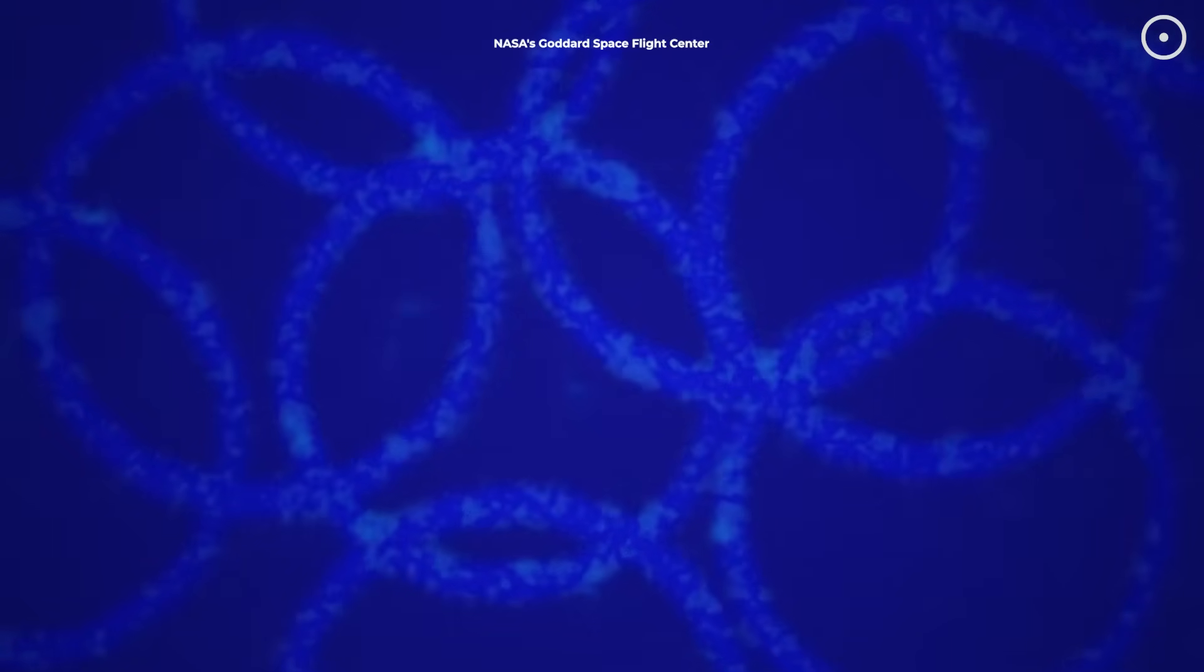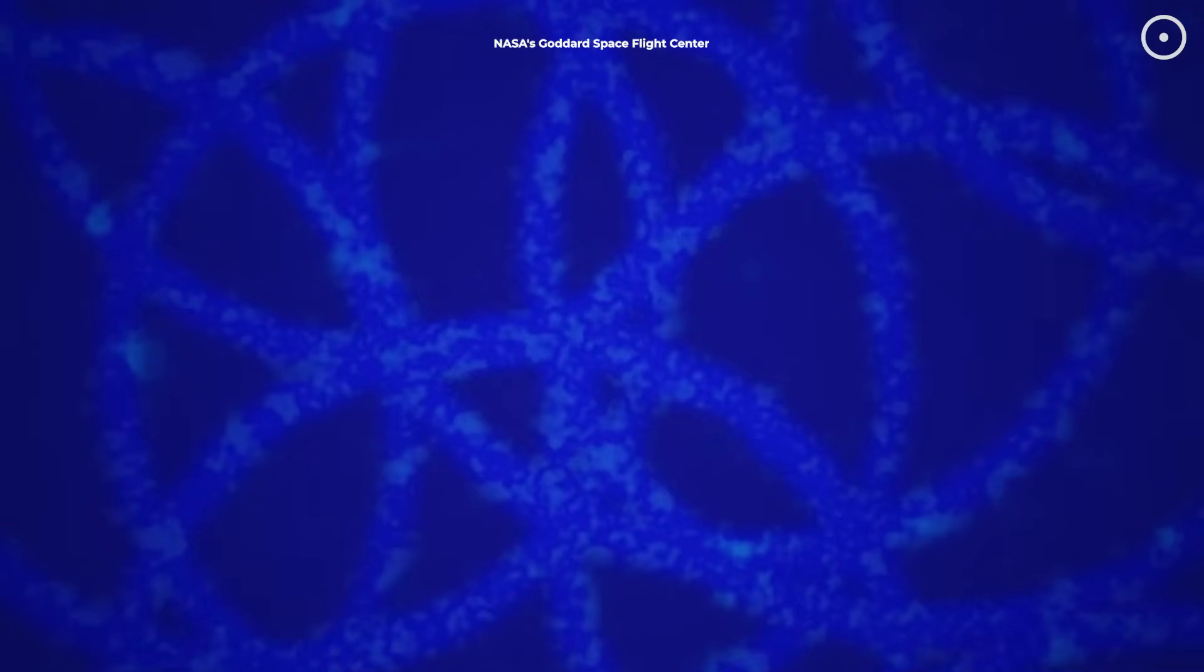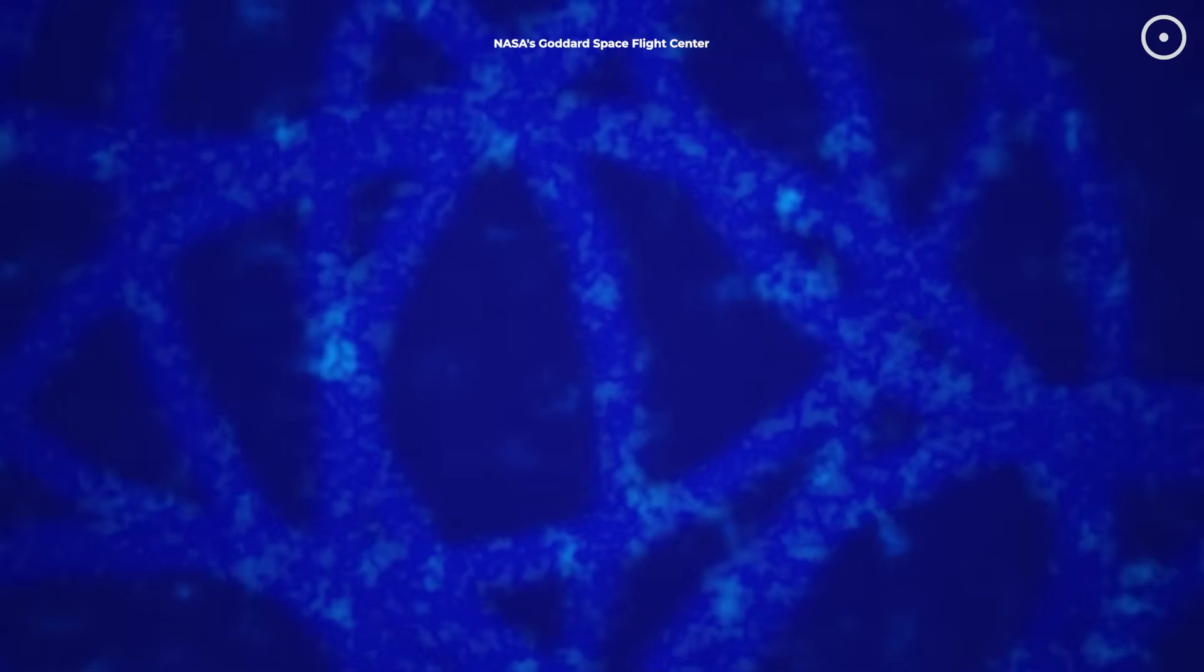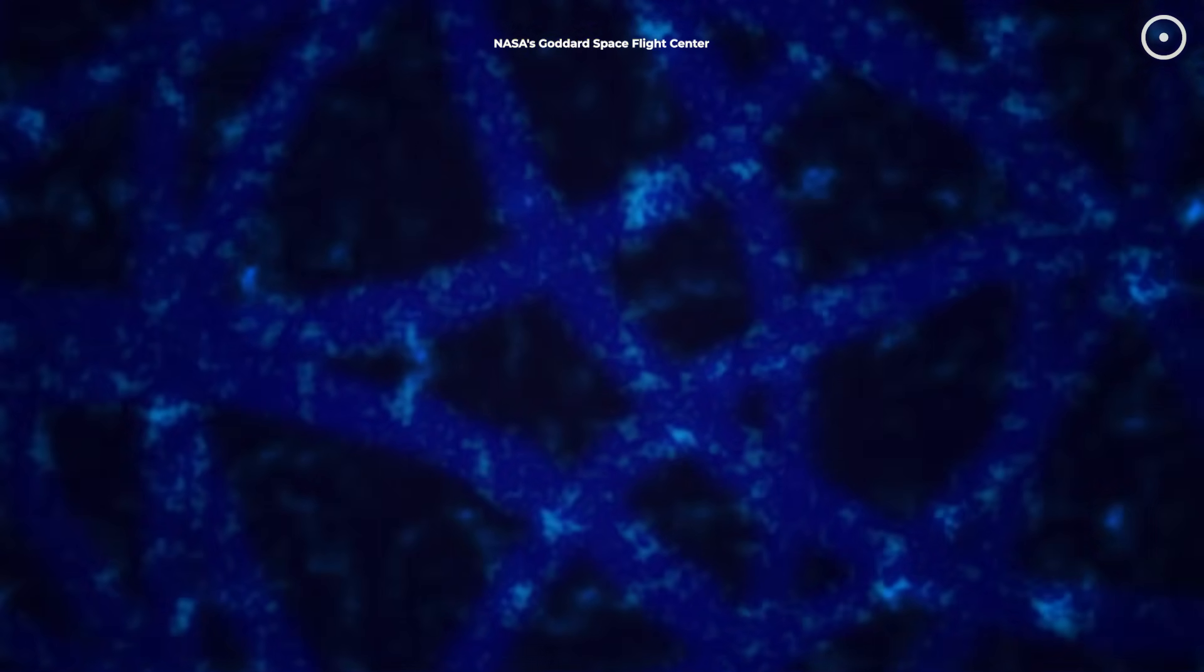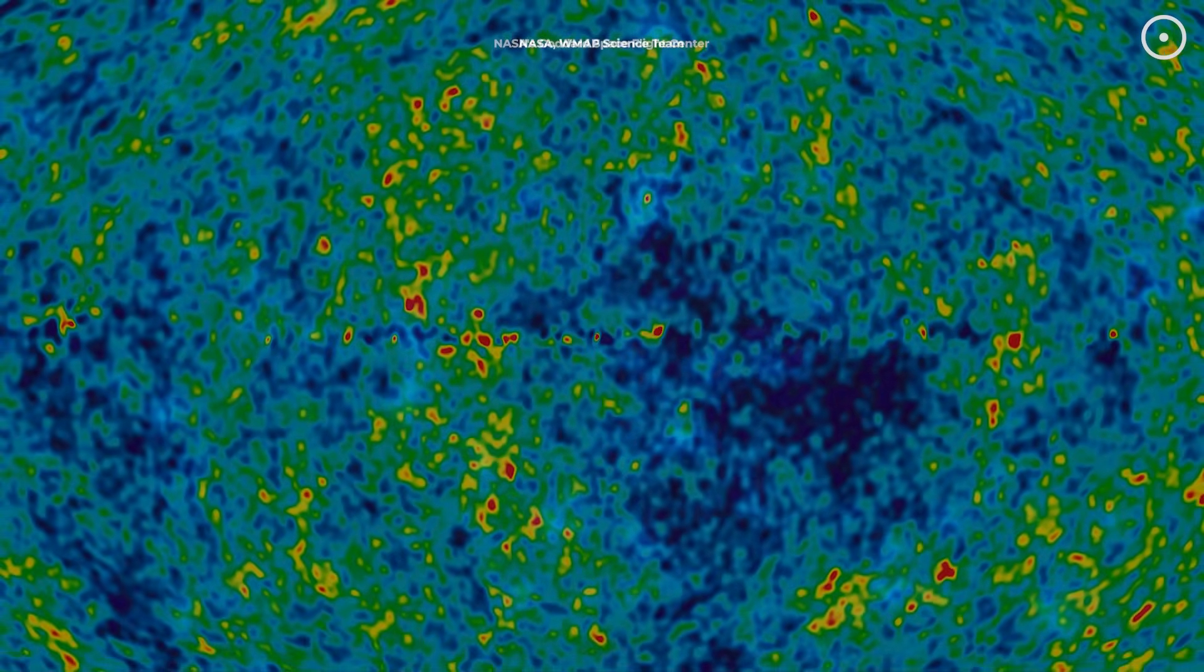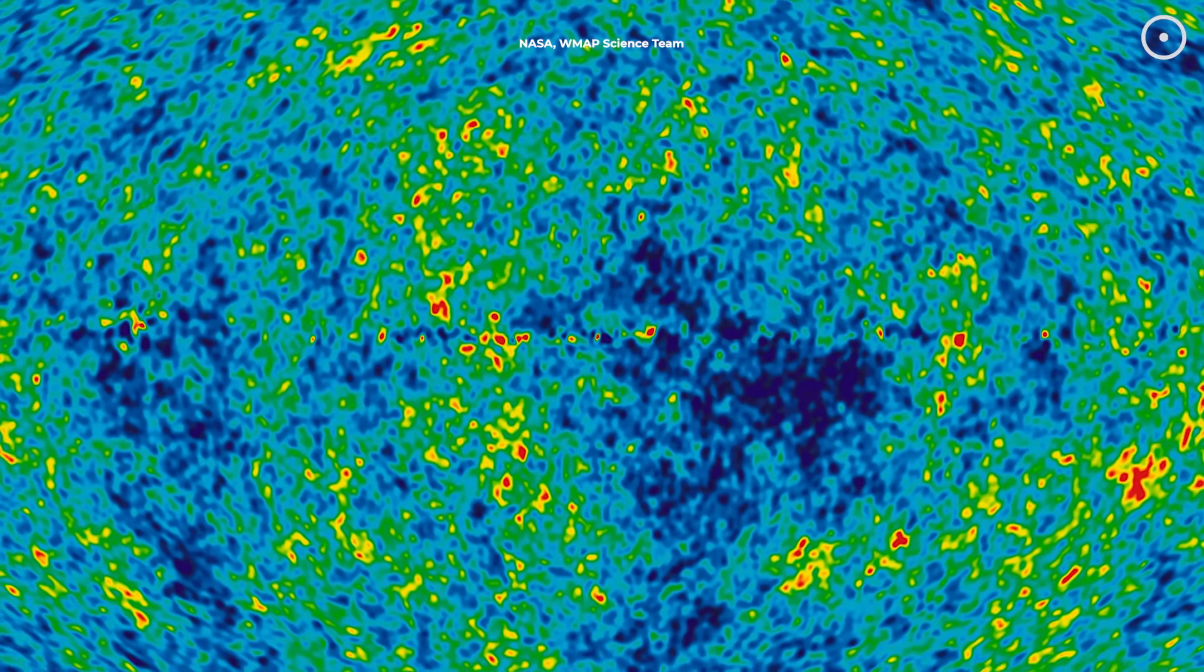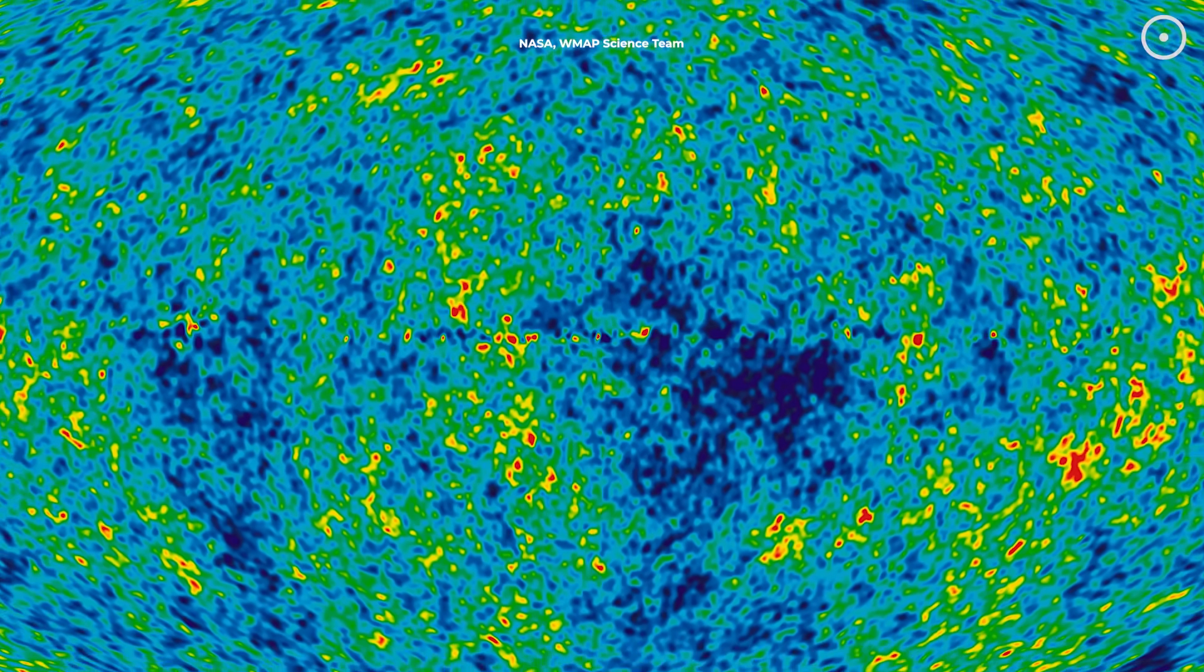As these sound waves traveled through the early universe, they created areas of compression and rarefaction, essentially regions of higher and lower density. When the universe finally cooled enough for light to travel freely, these density patterns were frozen in place, imprinted into the radiation that we now detect as the CMB. Scientists have translated these ancient patterns into sound.